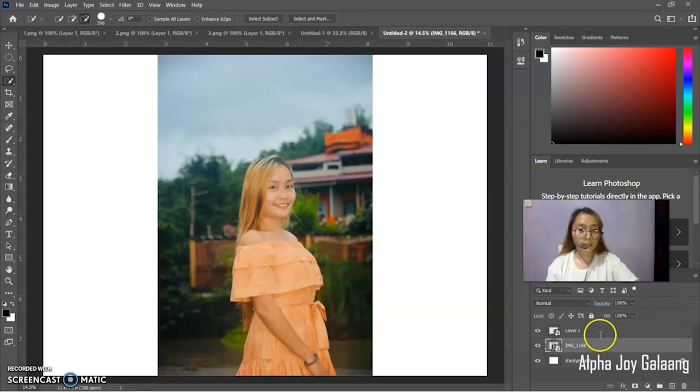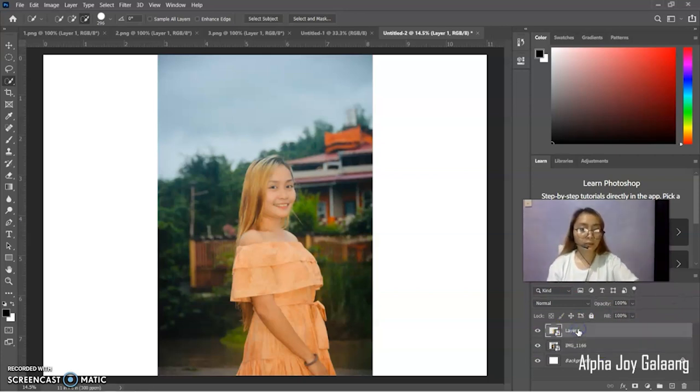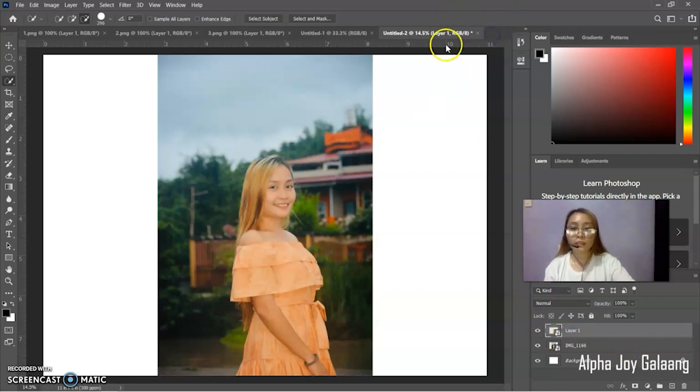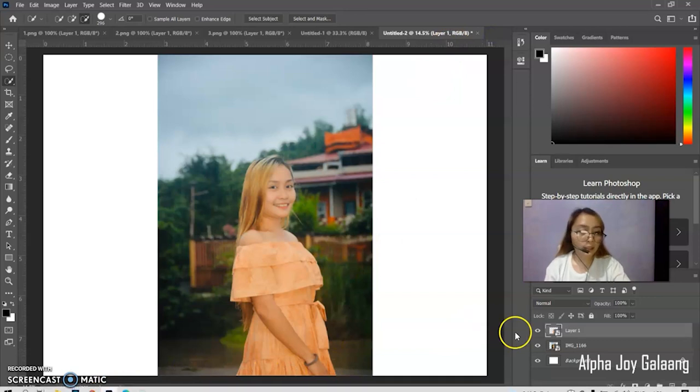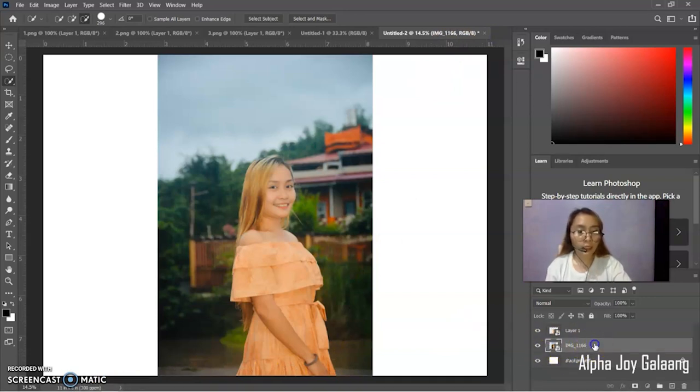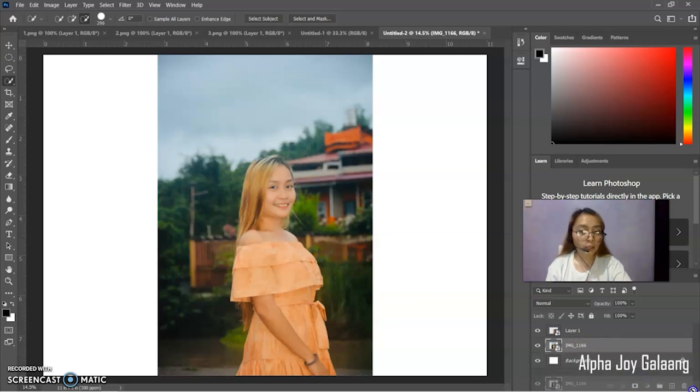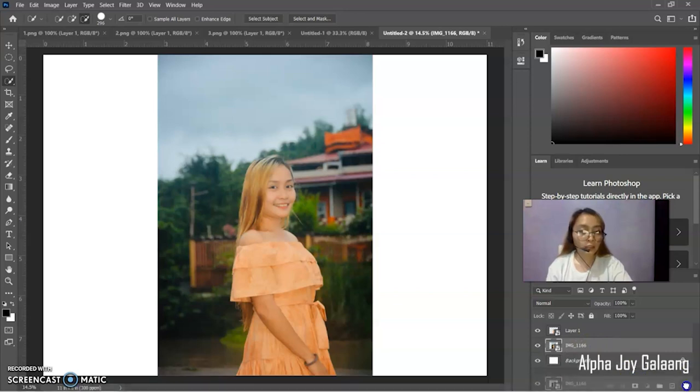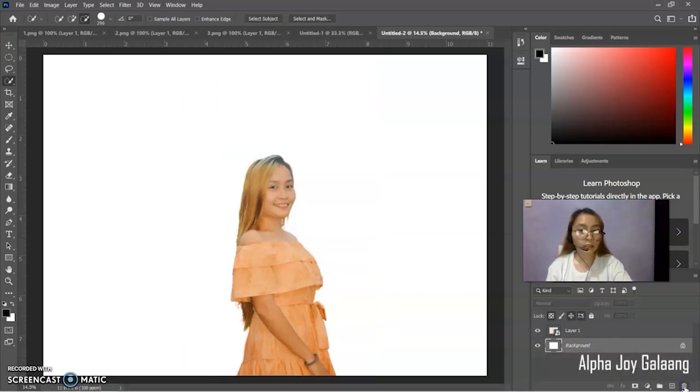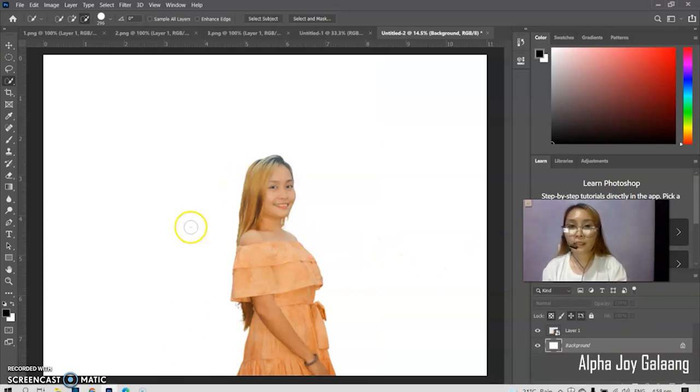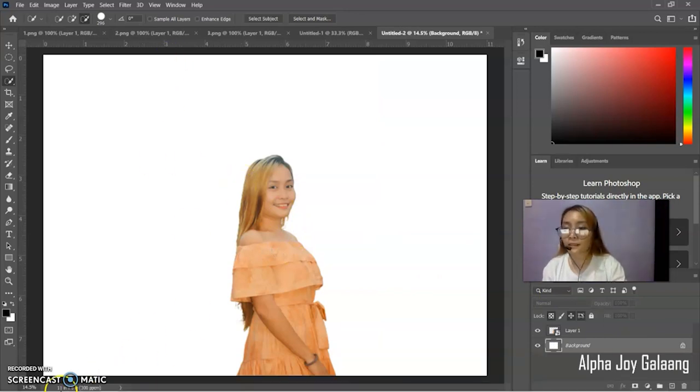So, now, right-click the mouse. And then, feather. 0.5 pixels. Then, duplicate, so we copy the selection we made. Okay. Next is, Control J to duplicate. So, the selection will duplicate. So, this is it now.